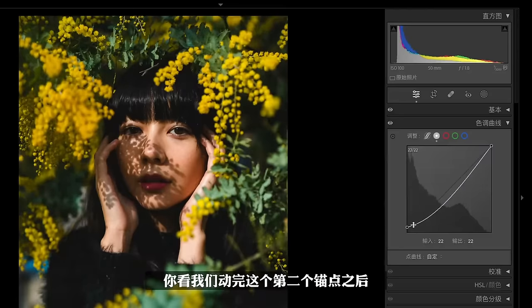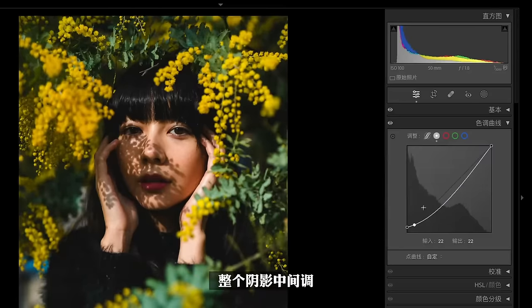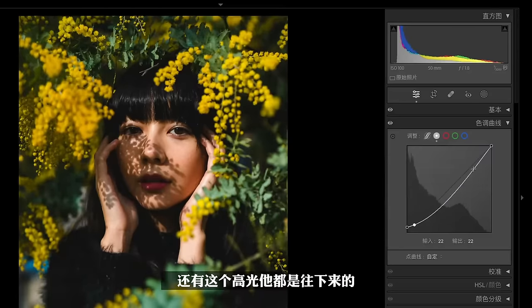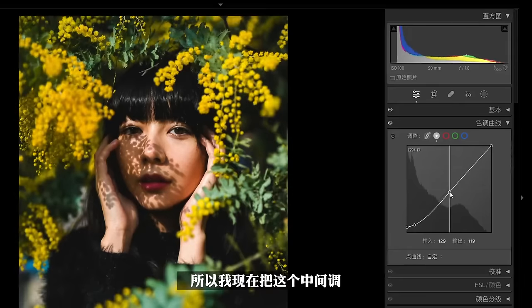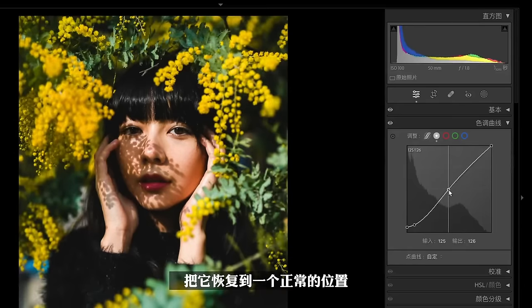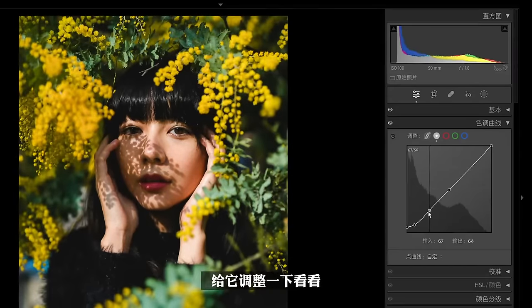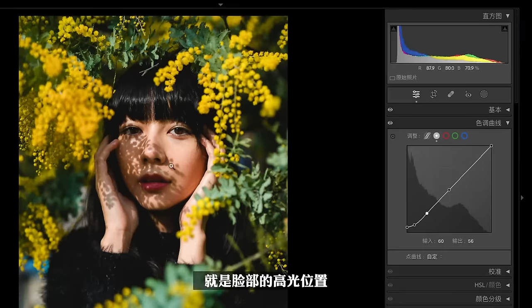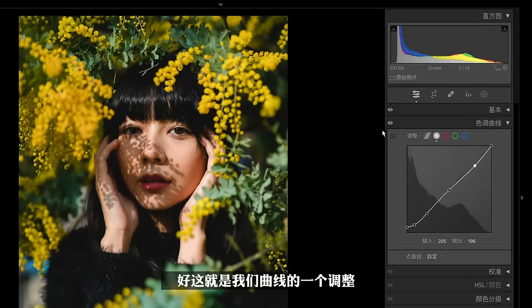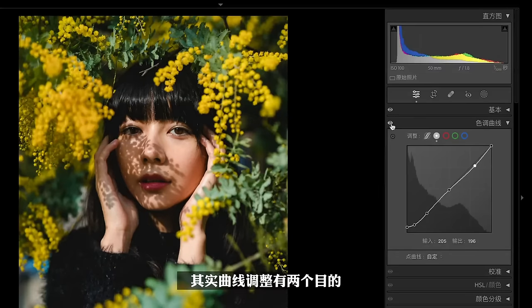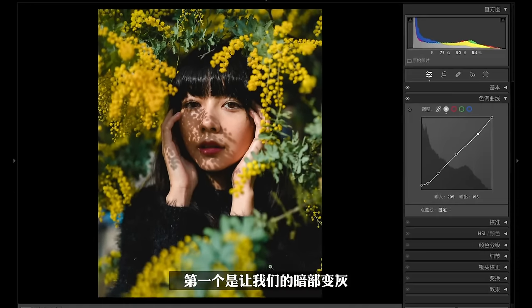动完第二个锚点之后，整个阴影、中间调还有高光都往下来了，把画面压暗了，所以把中间调恢复到正常位置。曲线调整有两个目的，之前也经常给大家讲。第一个是让我们的暗部变灰，这样画面会更有氛围感。然后脸部的高光位置再给它压暗一点点。